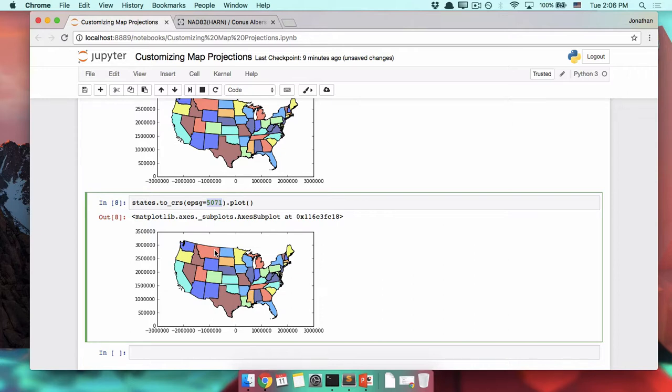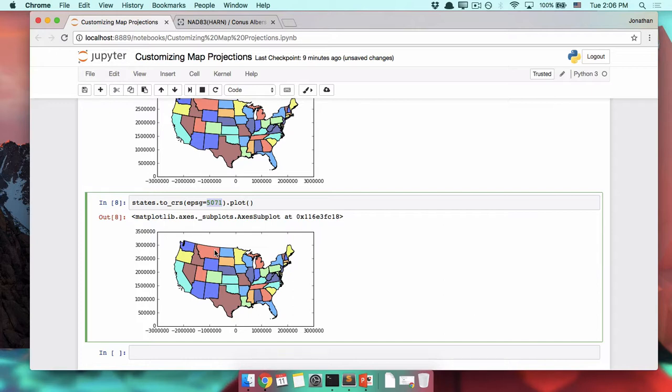GeoPandas knows all of those EPSG codes already, whether they're appropriate or not. You could put a terrible EPSG code in there or the wrong EPSG code and it'll just work fine. It'll map according to that EPSG code. Just remember that it is EPSG, no dictionaries, just EPSG equals.